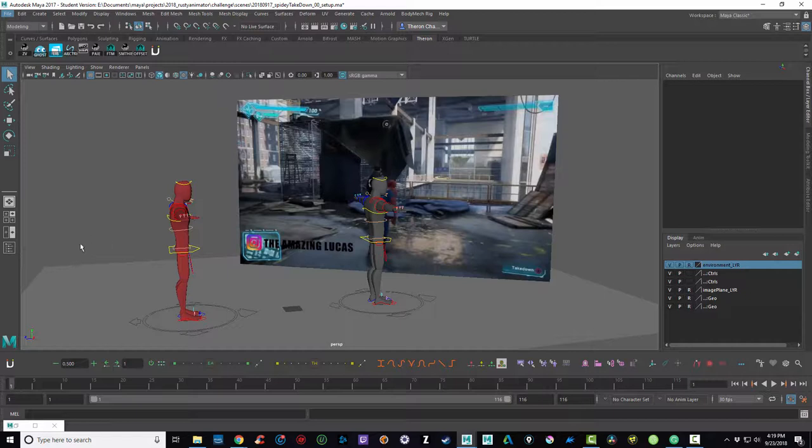Then I went ahead and referenced the rigs that I wanted to use. I colored them just to differentiate them in my head, and now I'm ready to start posing.